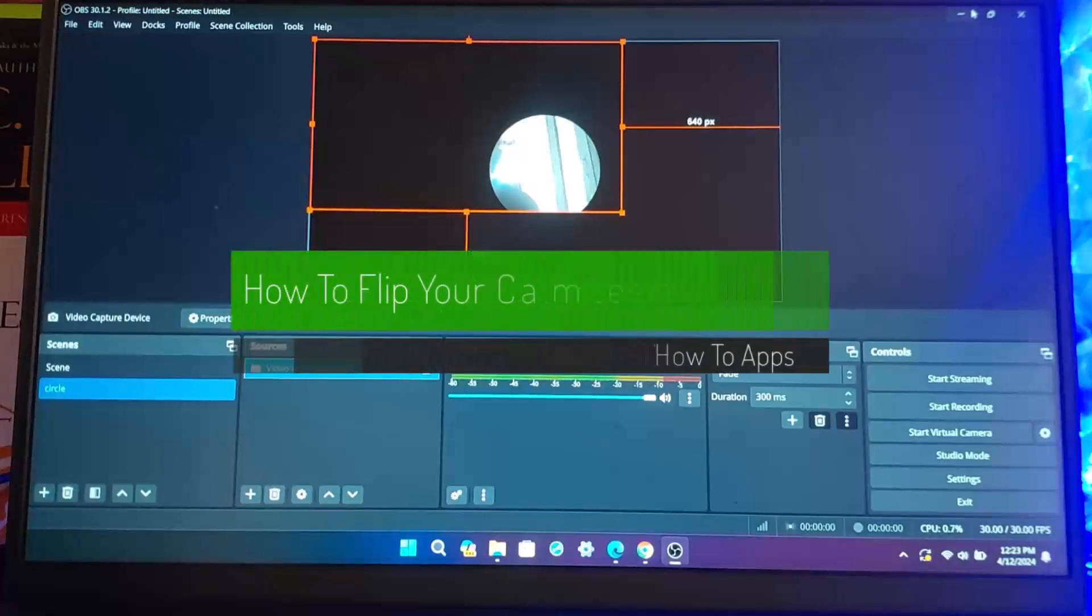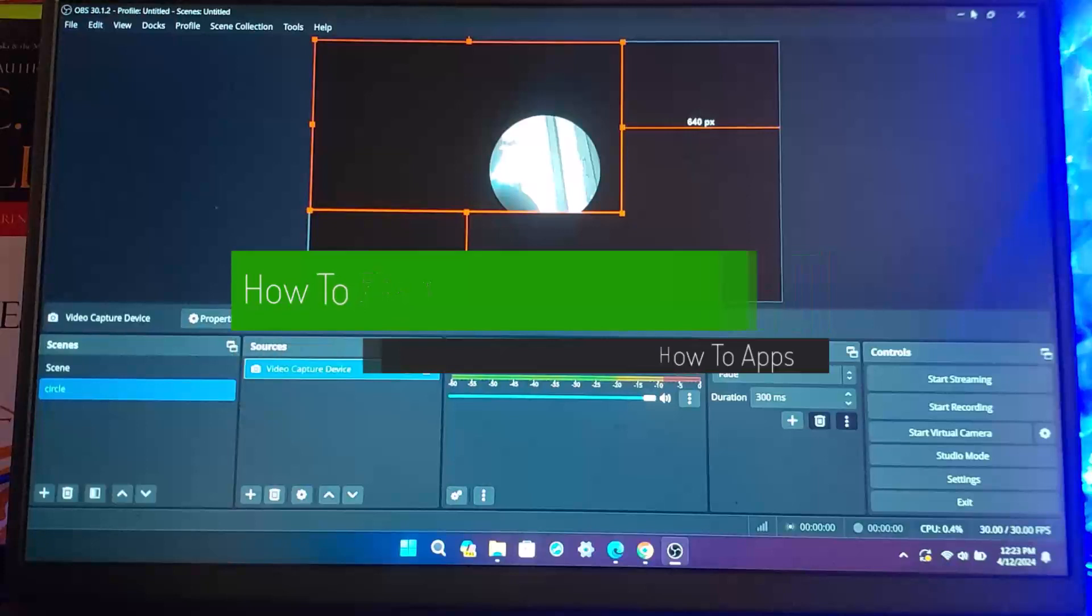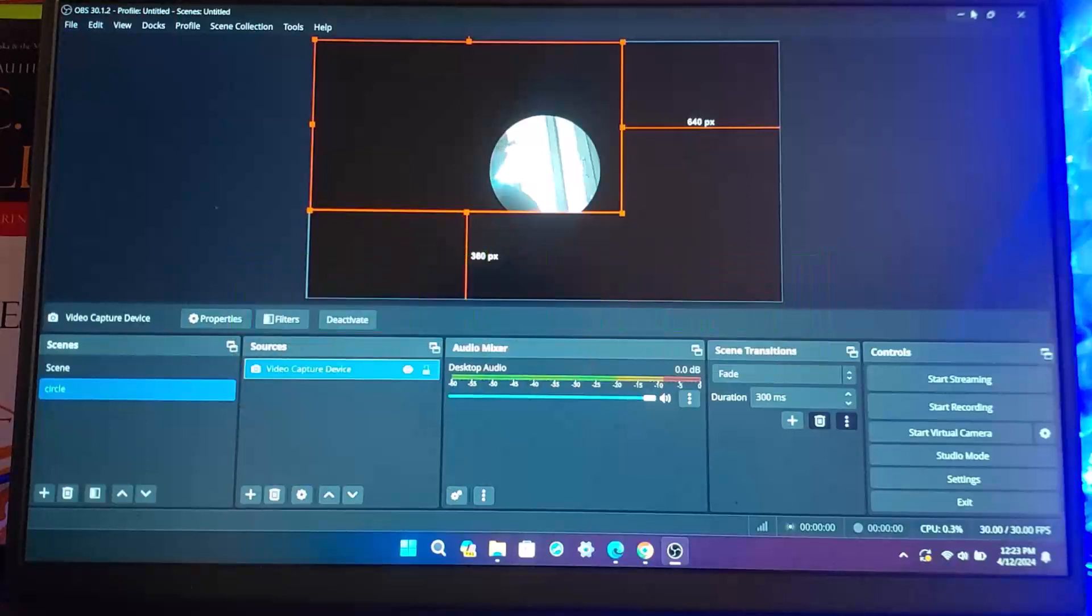How to flip your camera on OBS. Hello everybody, welcome back to my channel. This is me, Pippen Bisnat, and today I'll guide you on how you can flip your camera in OBS Studio.